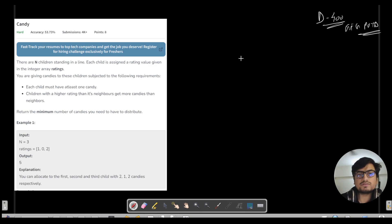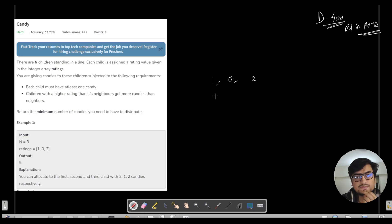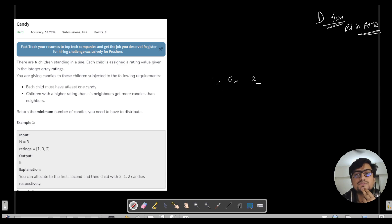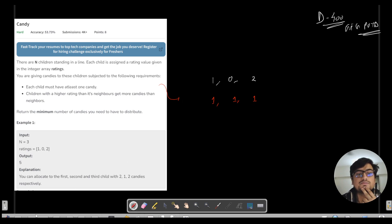Let us understand the test cases first. The first input is [1, 0, 2] — the first, second, and third children have ratings 1, 0, and 2 respectively. First, we assign one candy to every child. Now the question says children with a higher rating than their neighbors get more candies. Here, a neighbor means the left neighbor and the right neighbor, so we need to handle both cases.